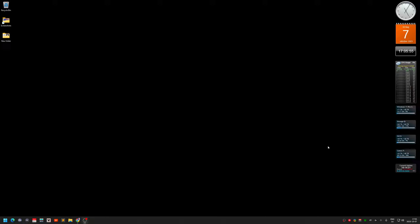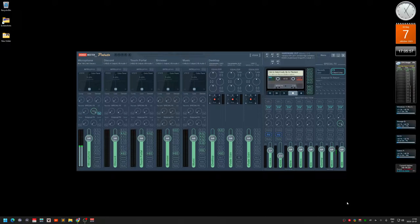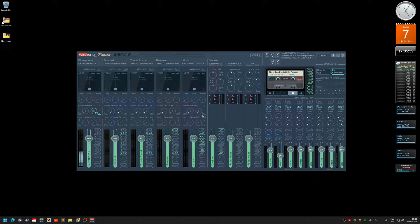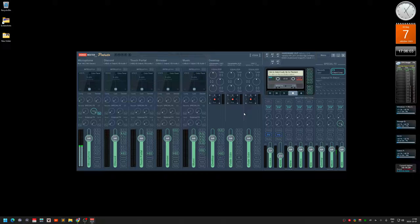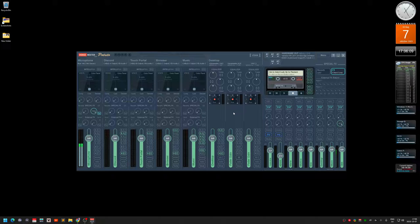Hello! So I'm using this software mixer called VoiceMeeter Potato and yeah this is a nice software but it had some issues before.